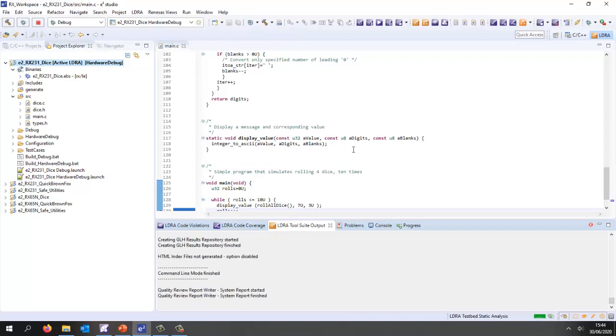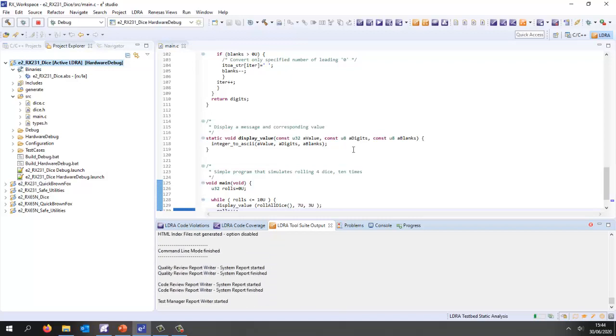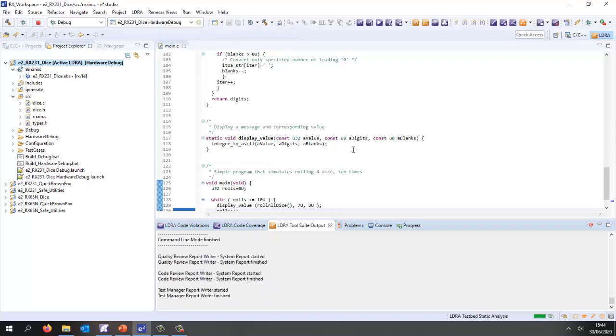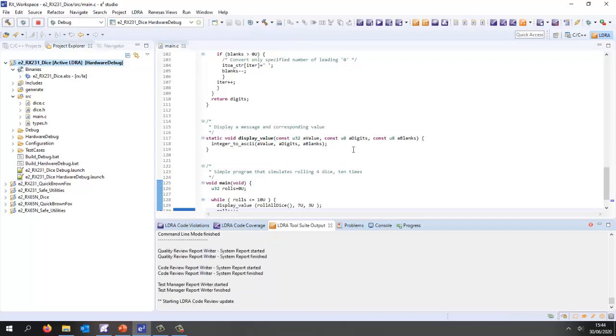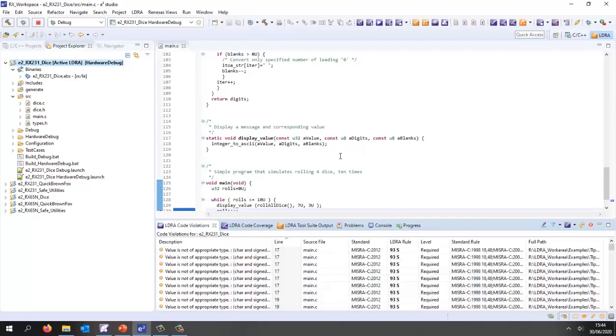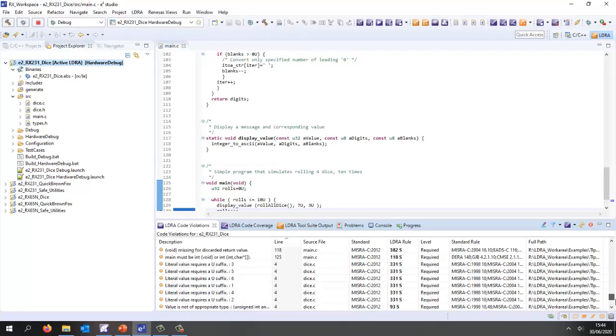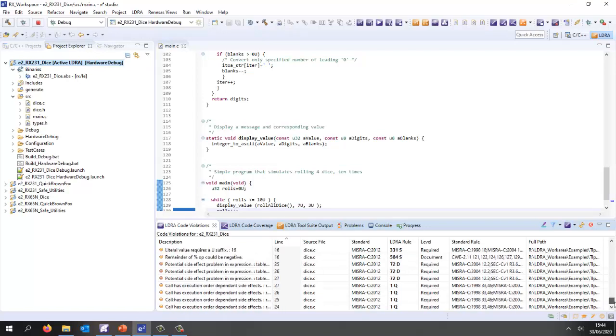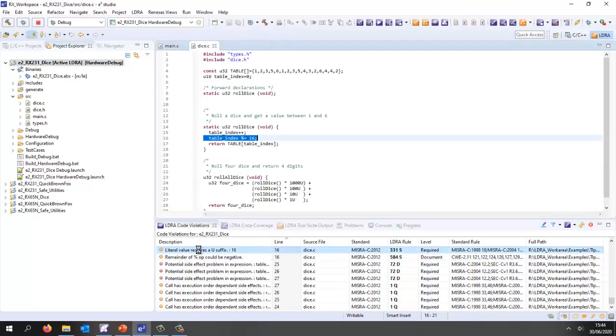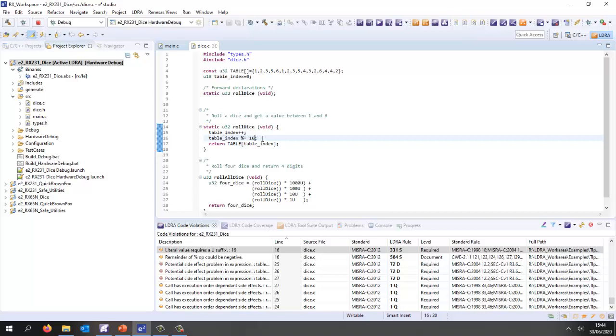It's just generating a number of reports and we should now be able to go to the violations tab and we can see we have a lot of violations here. Let's take a look at some of these. This one for instance, literal value requires a U suffix. Let's double click and that's going to open up the editor and take me to the place where that's fairly easy to fix. I could put a capital U in there.